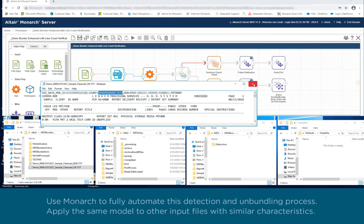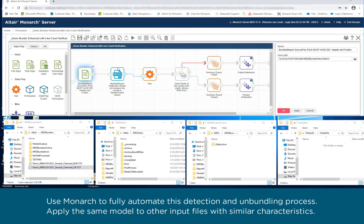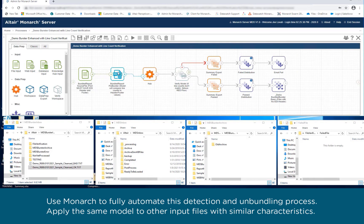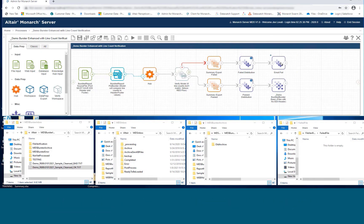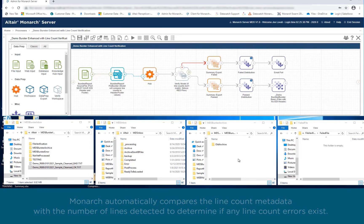Use Monarch to fully automate this detection and unbundling process. Apply the same model to other input files with similar characteristics. Monarch automatically compares the line count metadata with the number of lines detected to determine if any line count errors exist.